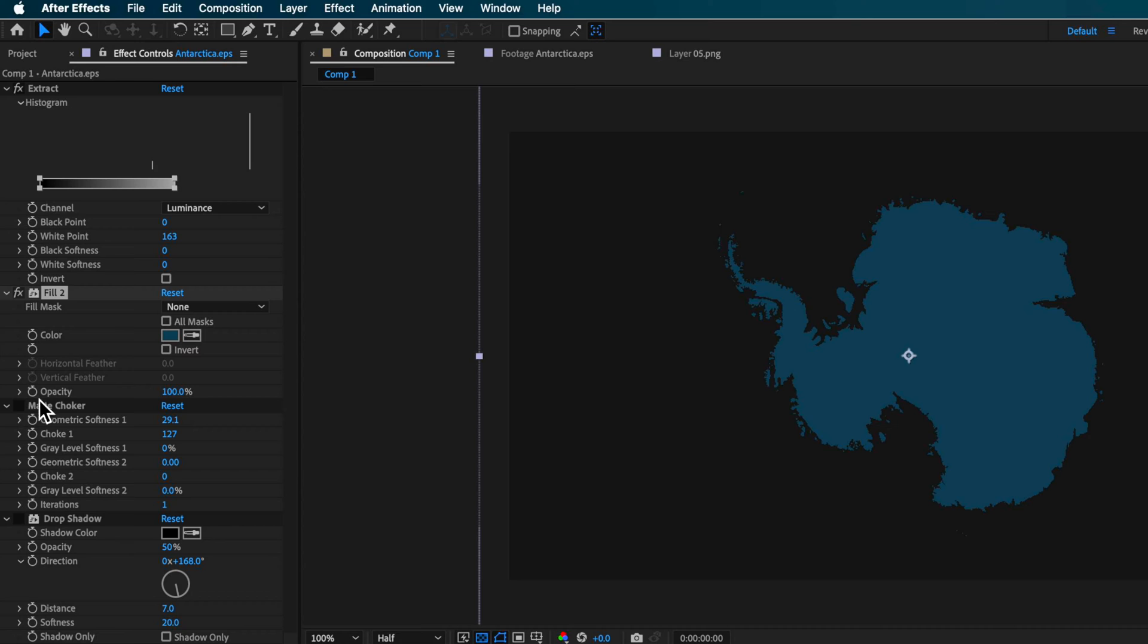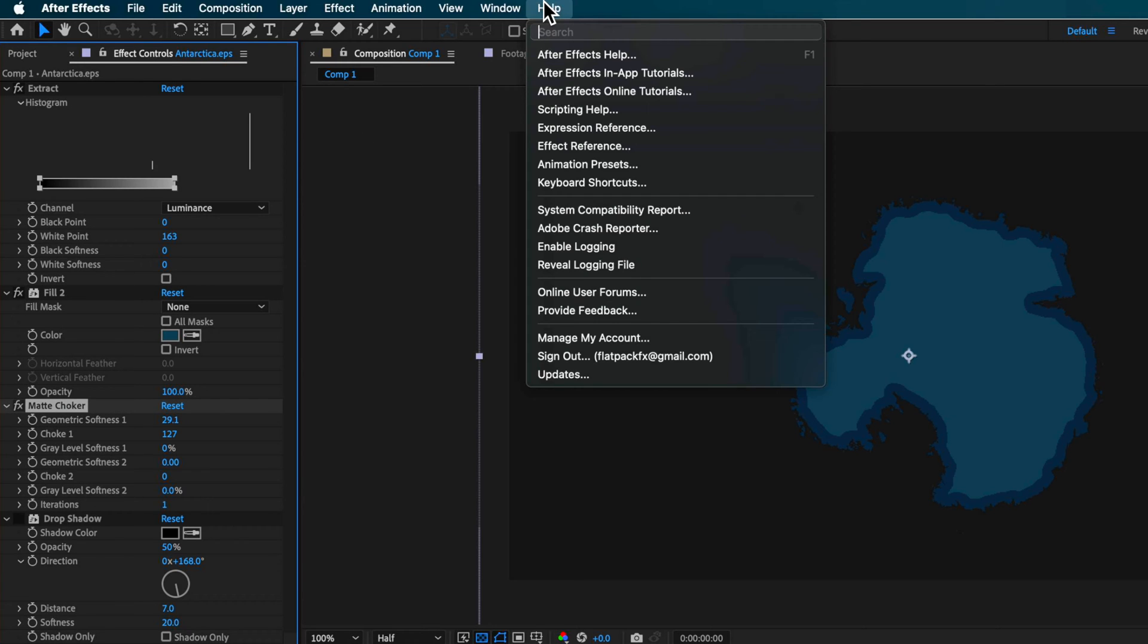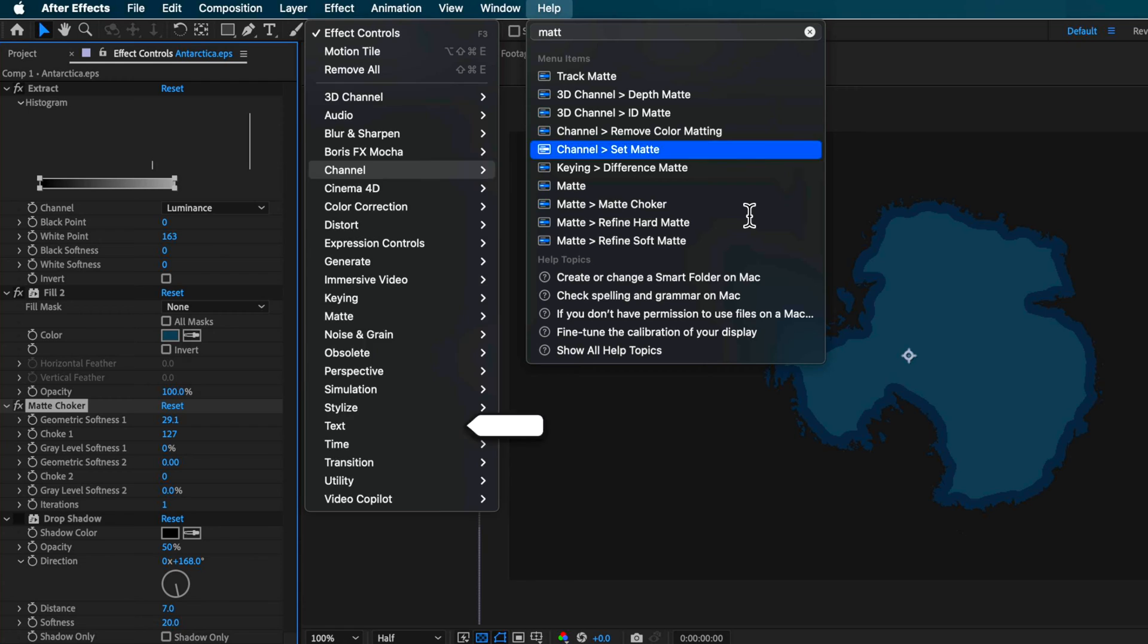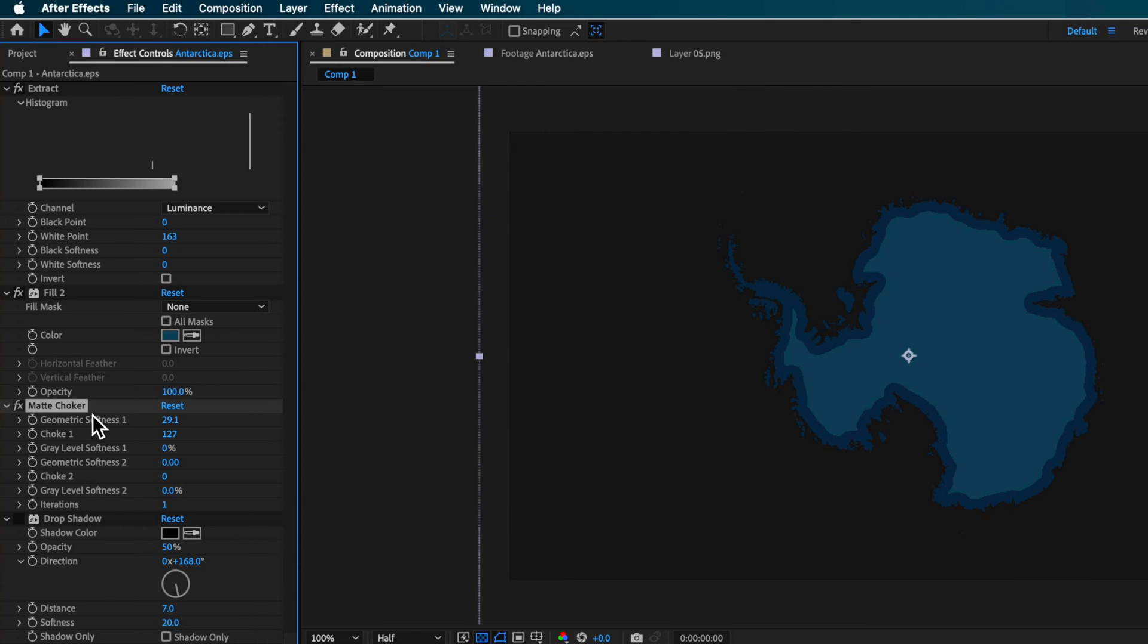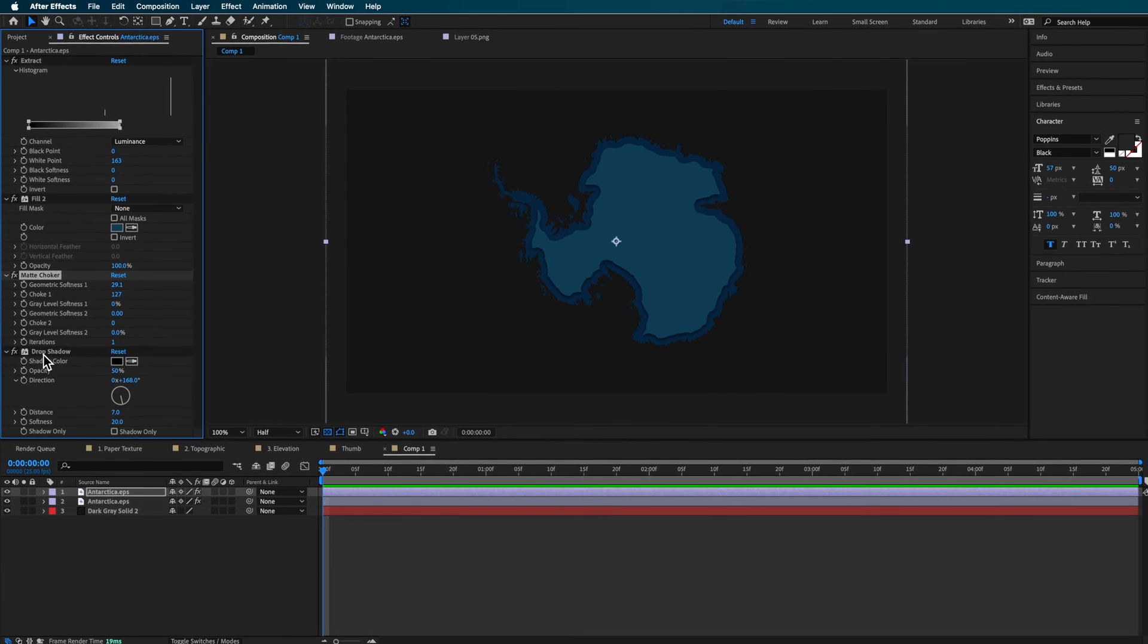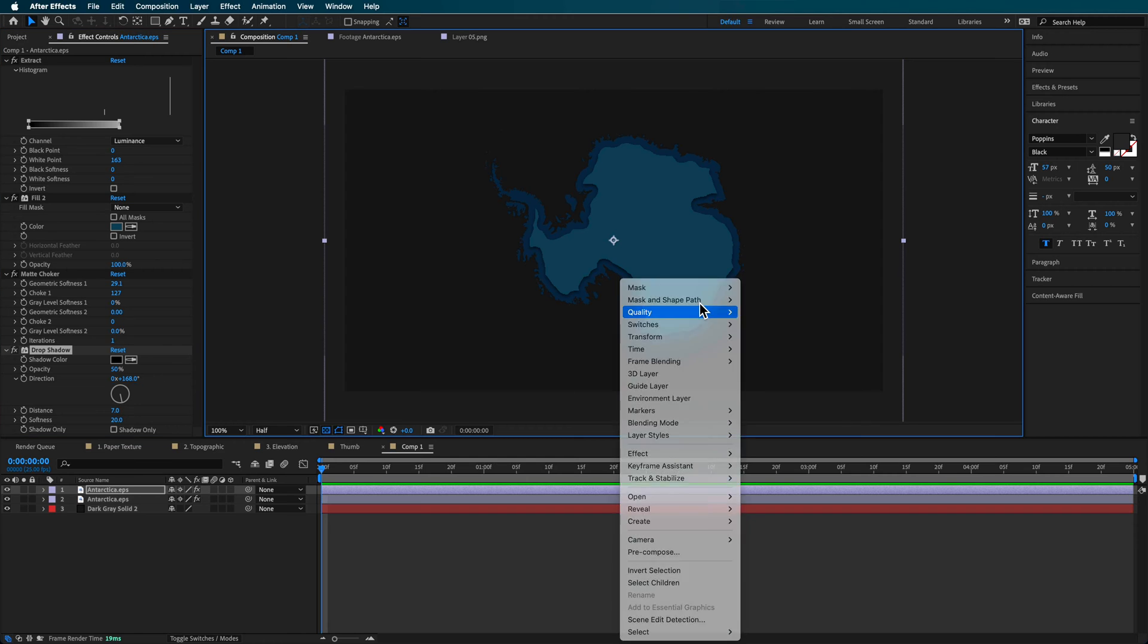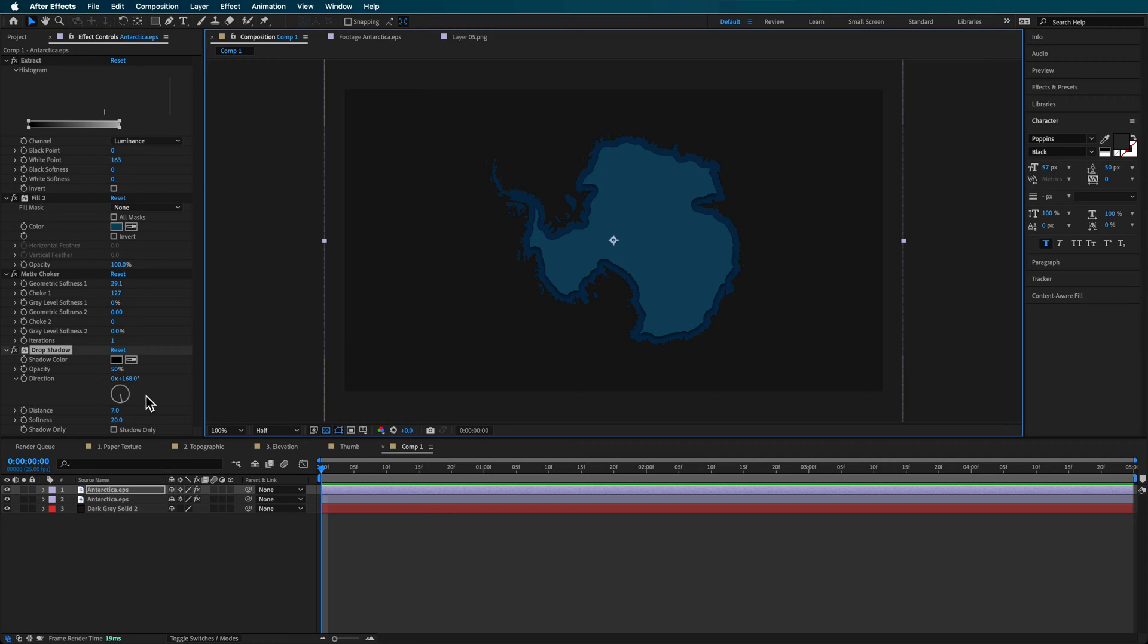Then I'm using a matte choker. Now you can find all of these by just searching for them up here and then just dragging them onto your layer. So these are the exact settings I'm using here for my matte choker. Once I've got that, then I can add a drop shadow and that creates a nice drop shadow which sits underneath our layer. It helps basically stack those layers on top of each other. These are the exact settings I'm using for my drop shadow here.